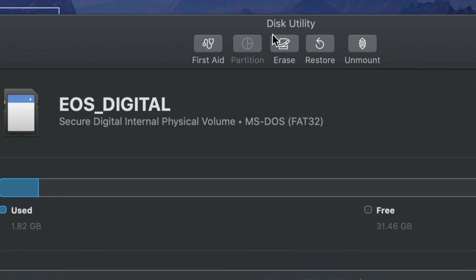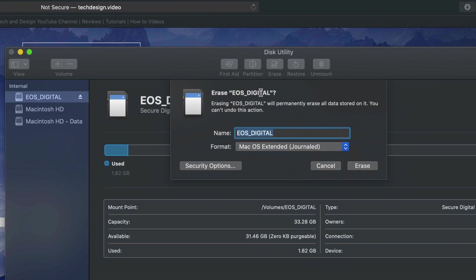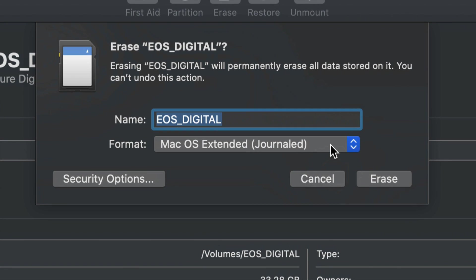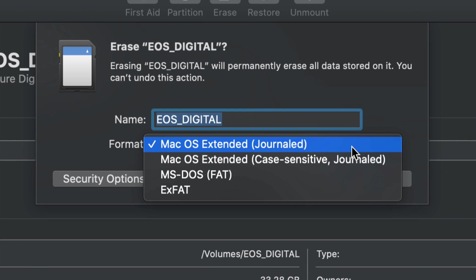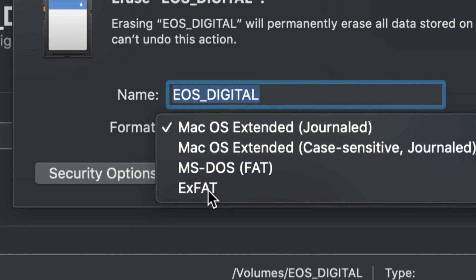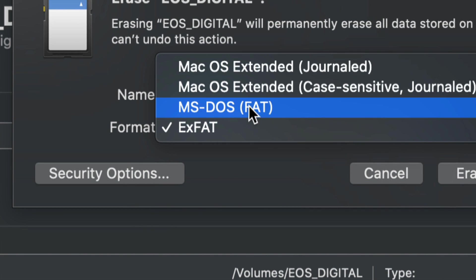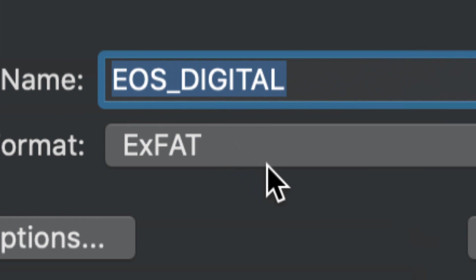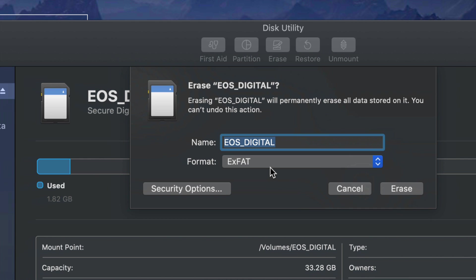Press Erase — keep in mind that erasing will delete everything from your SD card. I'll show you the format options. Mac OS Extended (Journaled) means it will only work with Macs — most of you have SD cards for cameras, so you don't want that. You want ExFAT, which works really well and is the best option for most people with cameras.